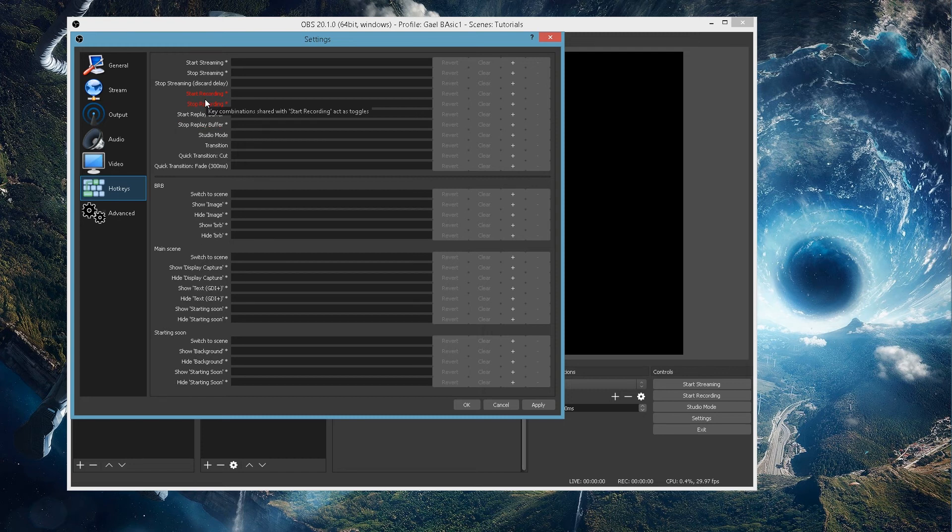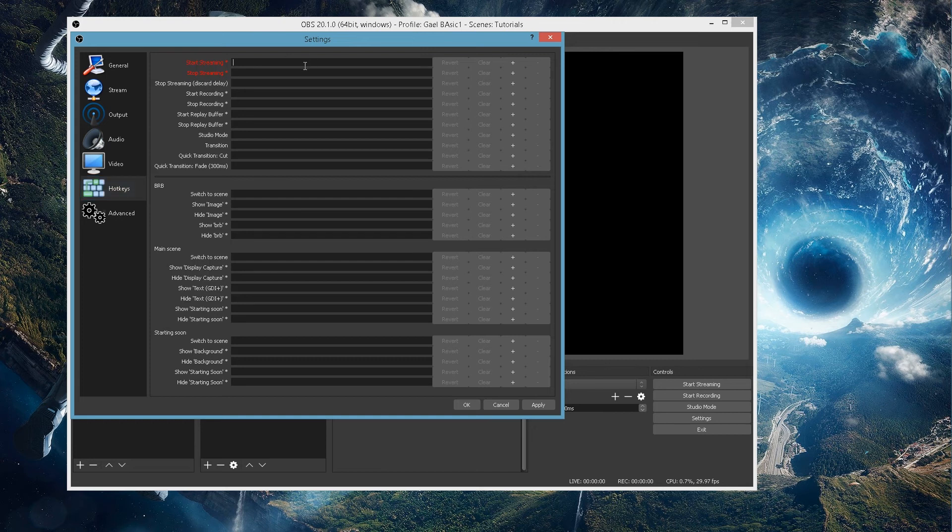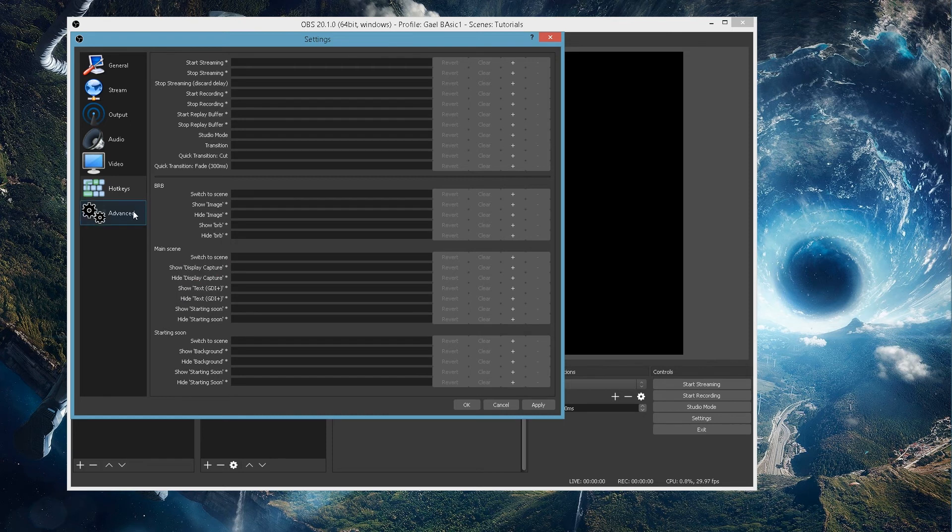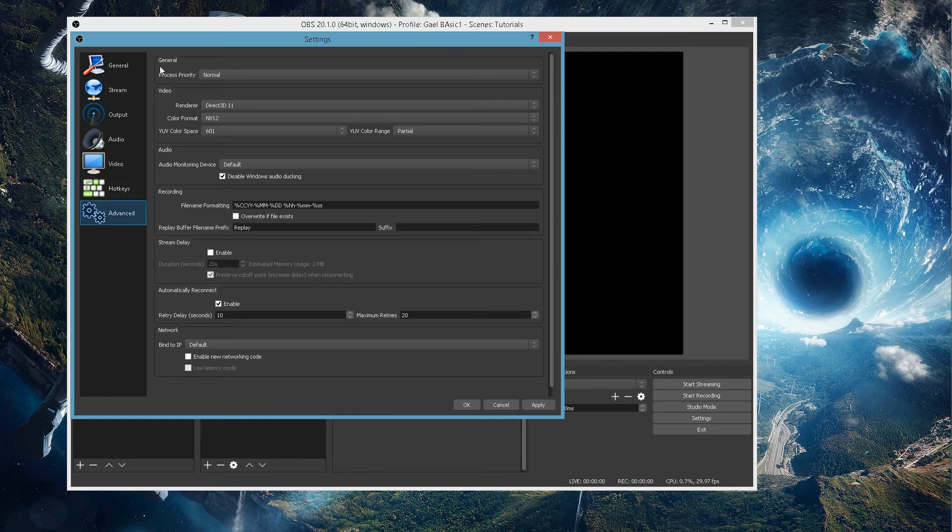So, the hotkeys also work by scene. You have like the basic general thing. Start streaming, stop streaming. If you click here and you set a button. Let me set this to plus, for example. And I'm going to clear it because I don't want that to stay. You have the basics here and then you have scene by scene. You can activate or deactivate each individual source that you add, which is pretty cool. And in advanced, I'm not even going to go through this.